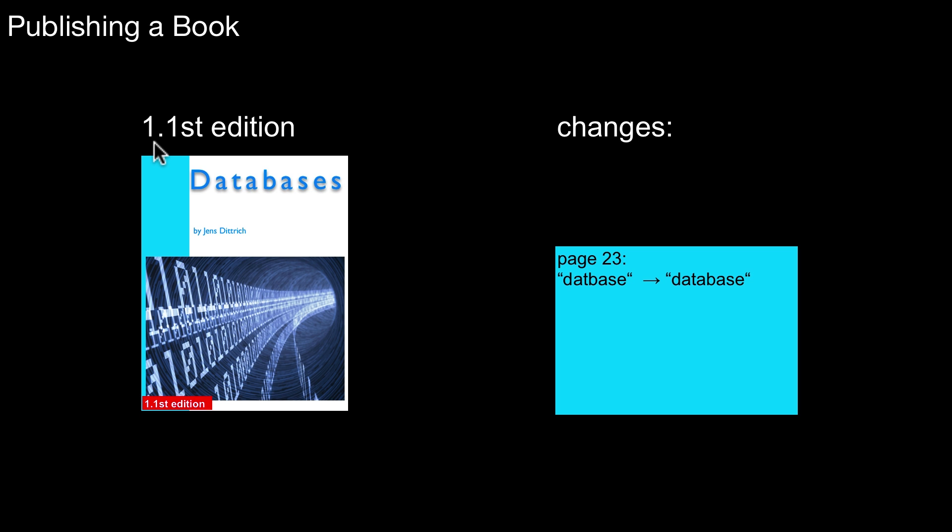Which, of course, in the real world you wouldn't do for a real book. But that's basically the idea of logging. You keep the information about the change in two different places. One is in the store. So this is a store in this world. And this is a log. And we call this log stable storage for different reasons we look at in a moment.